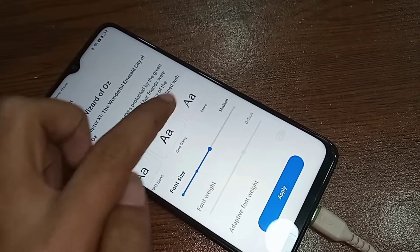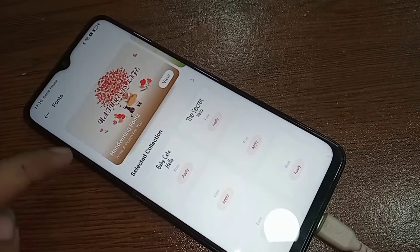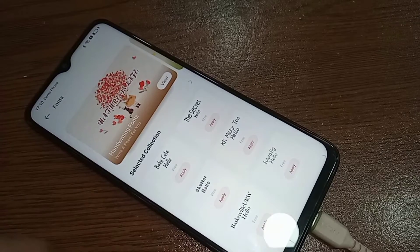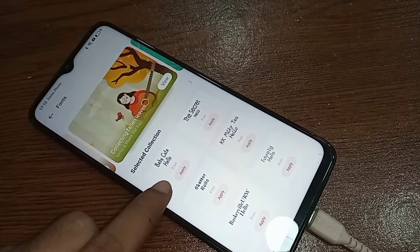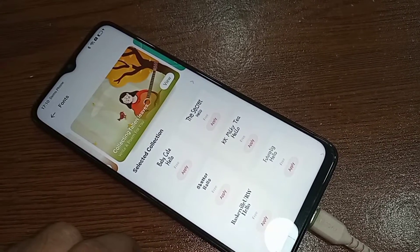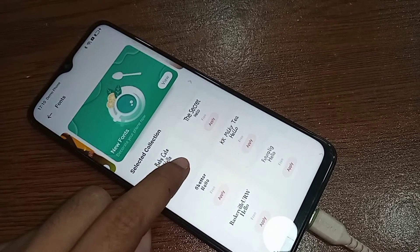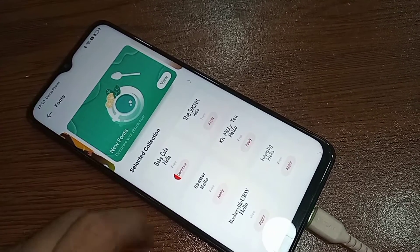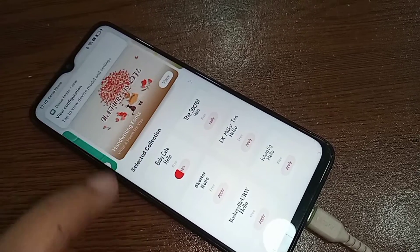To add a new font style, you will see an option called More. Click on More and you will see many fonts to choose from. Just click on one and click Apply, then wait a few seconds. After installing, your phone font style is now fully changed.